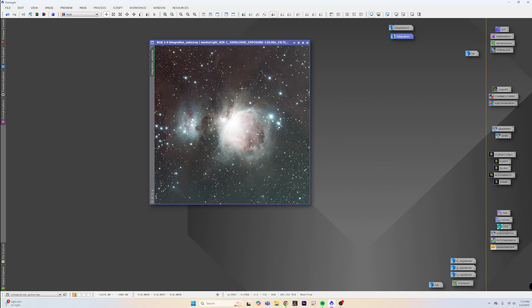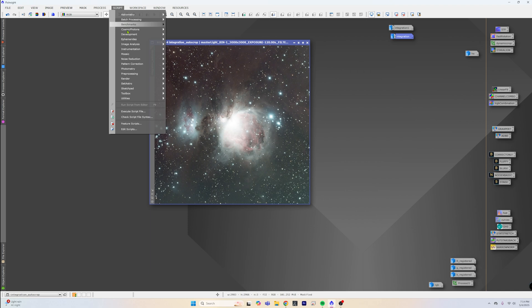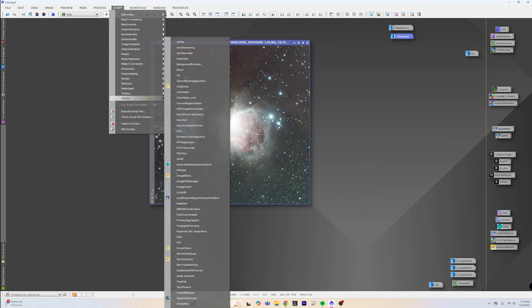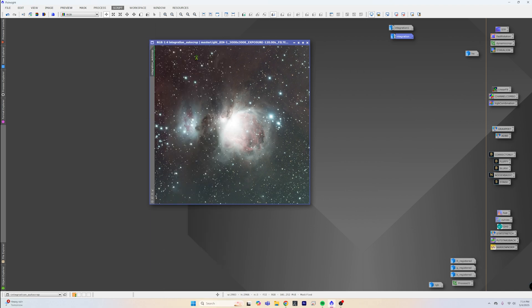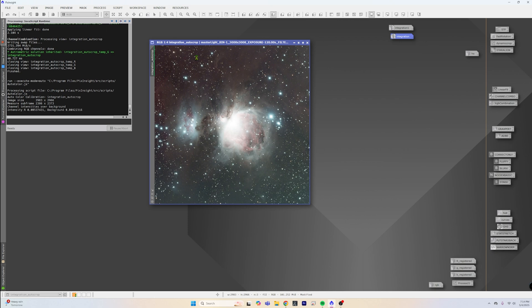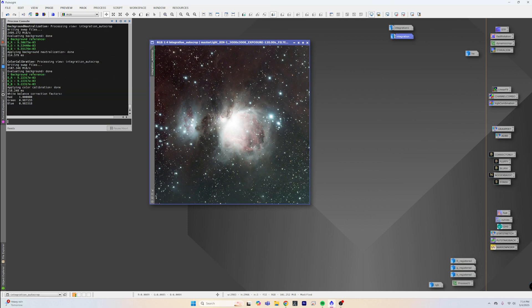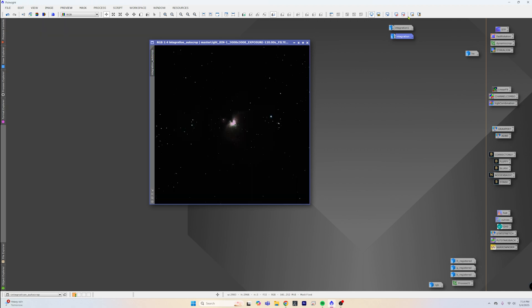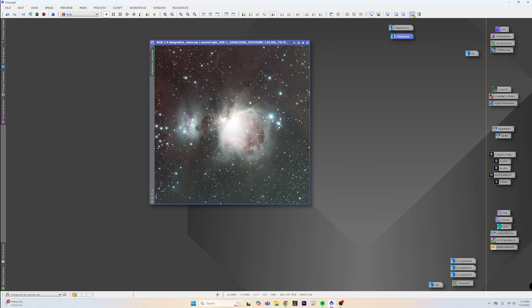So when you're done with this, then you're going to go to the utility script which is built into PixInsight and just click on Auto Color and it's going to do pretty much the exact same thing for you. Now once again, we can reset the histogram and we will have an auto colored image.